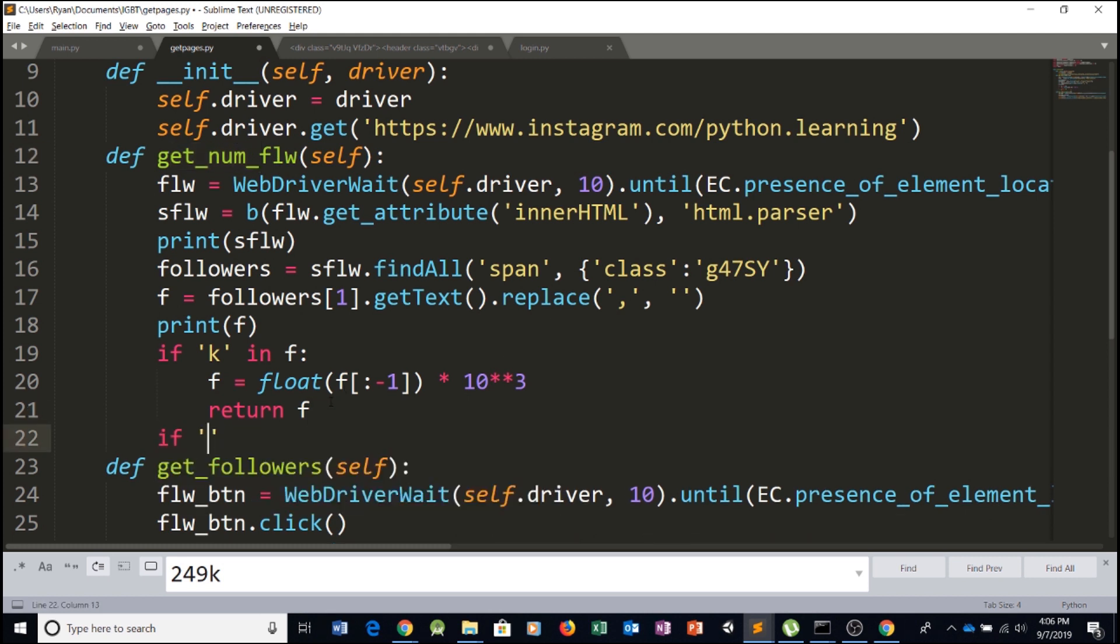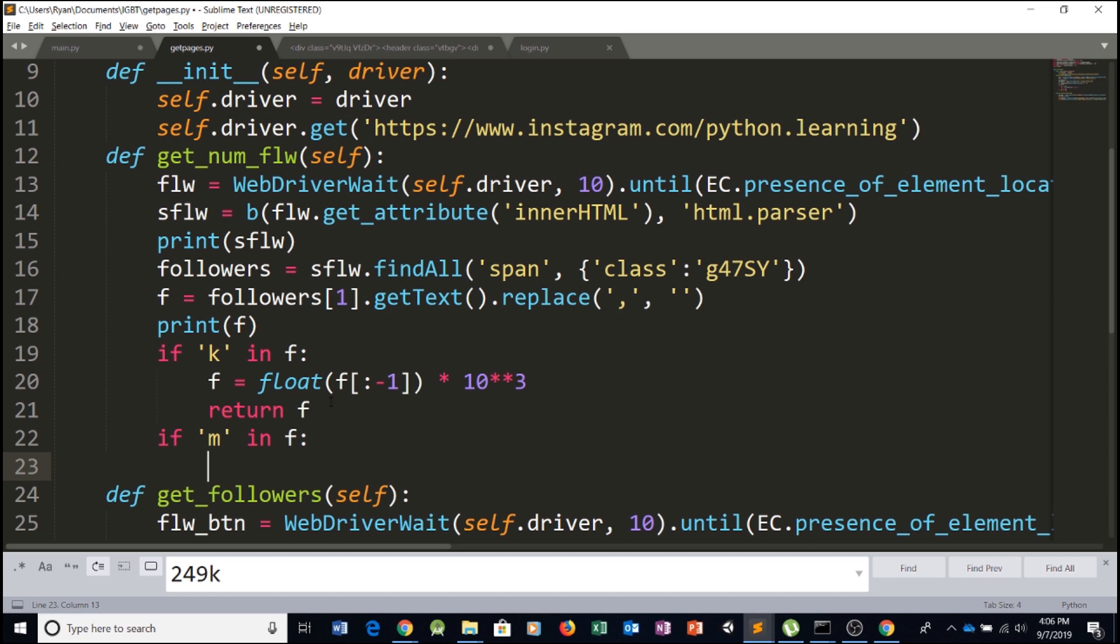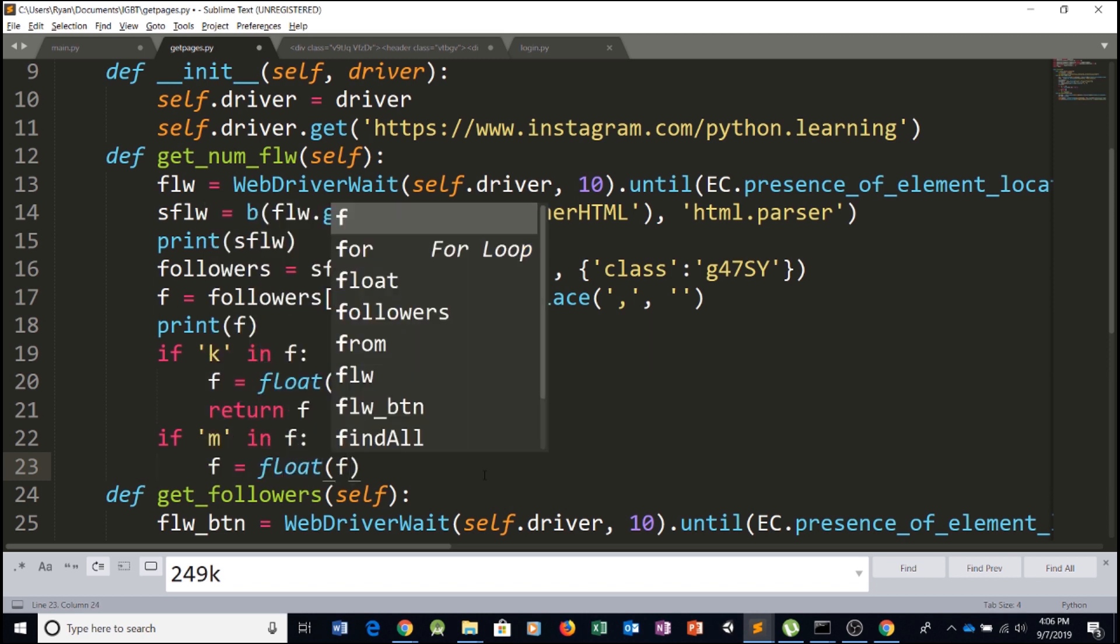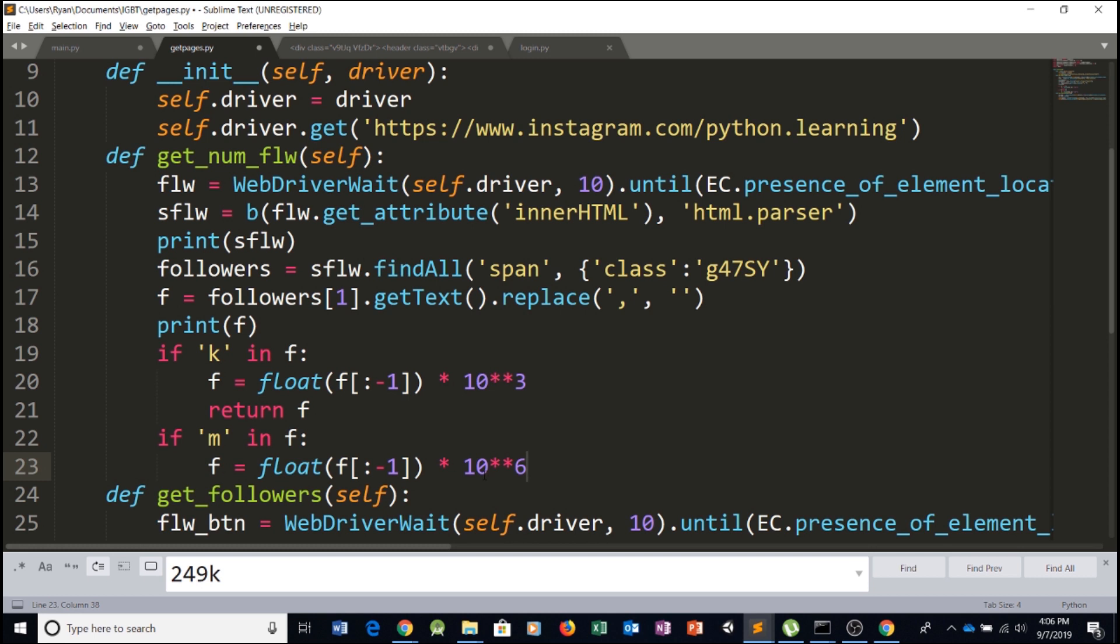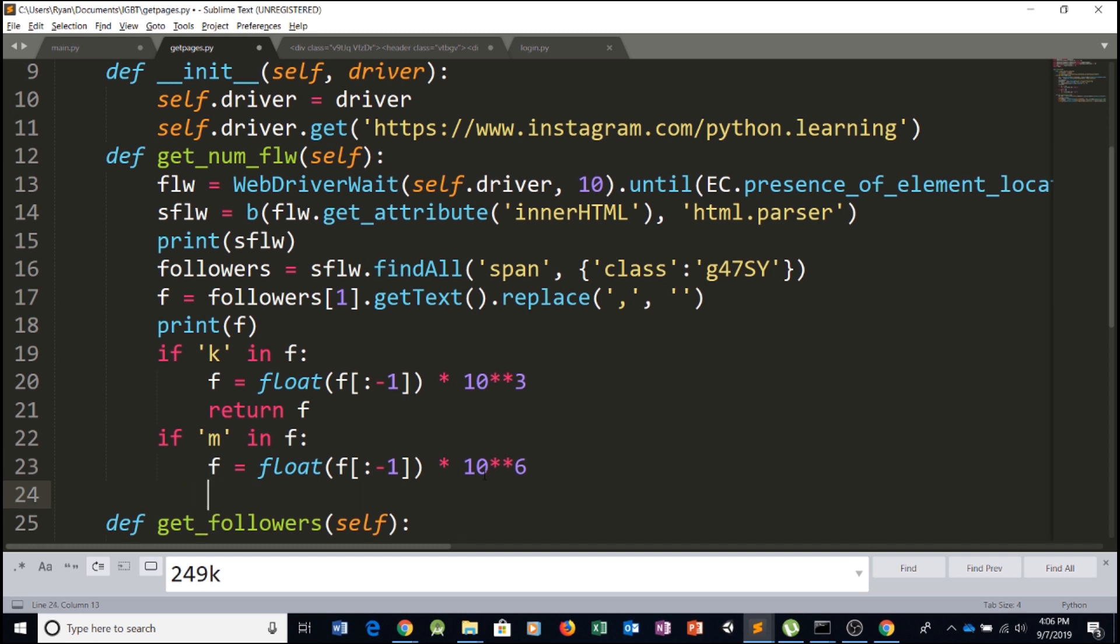If we find, on the other hand, M in F, this means the account has more than a million followers. We're going to do the same thing. F equals the float of F and then everything except the last digit times. And everything is explained within our Python course. If you don't understand, just go check it out. You'll be master programmers in no time. So let's return F.